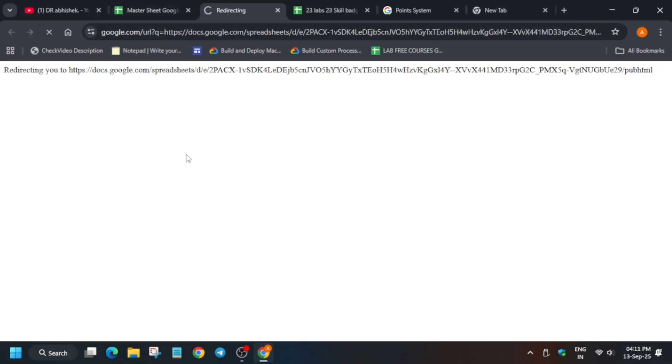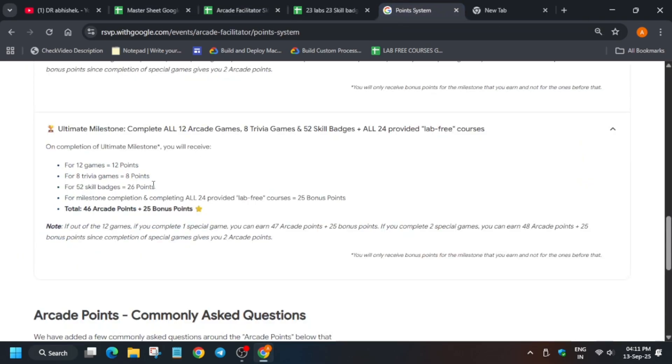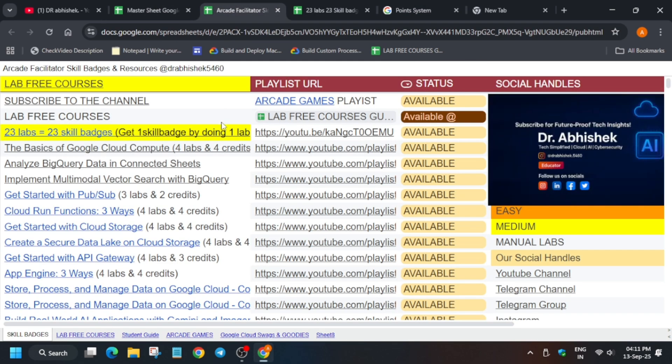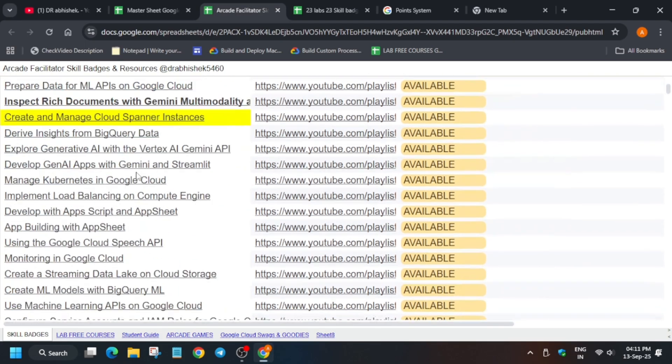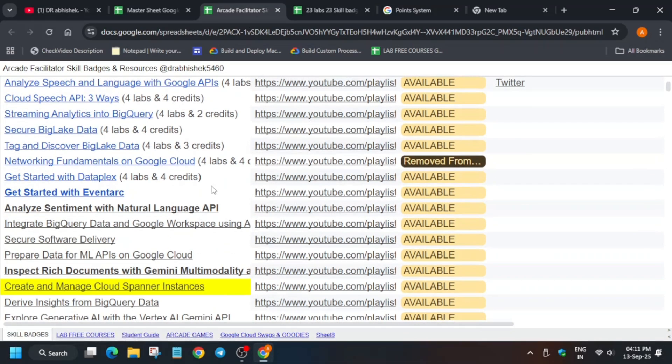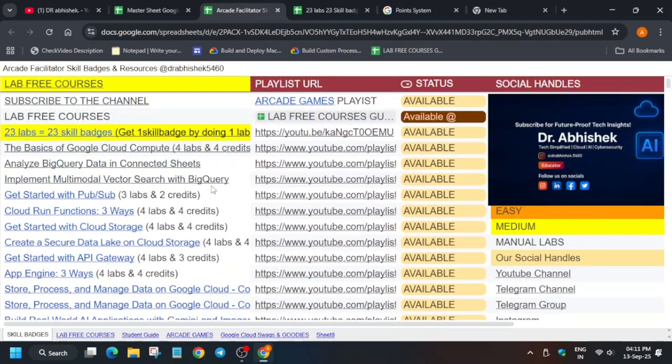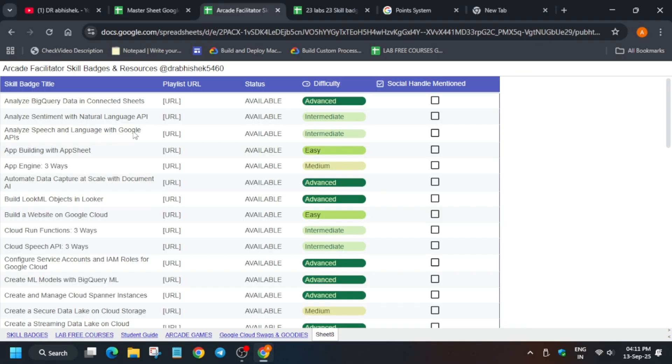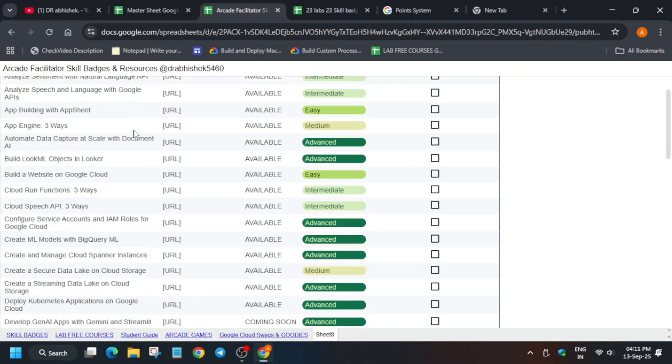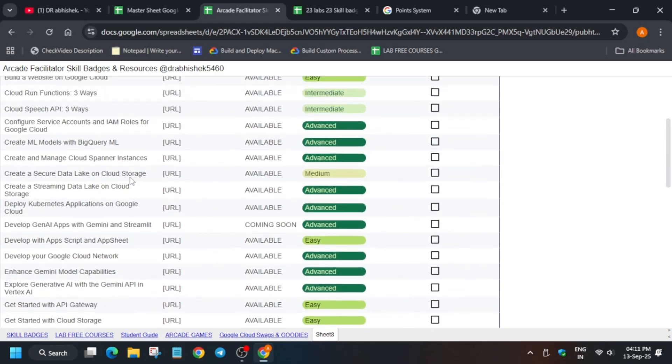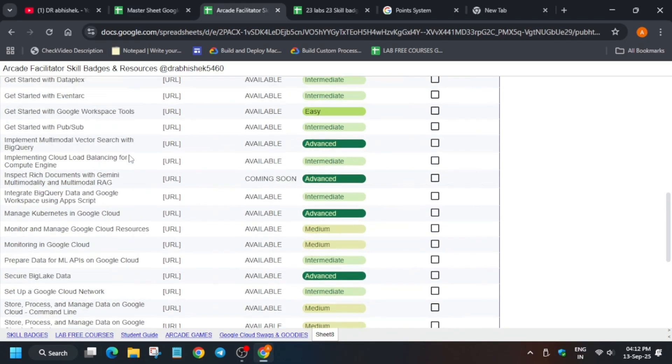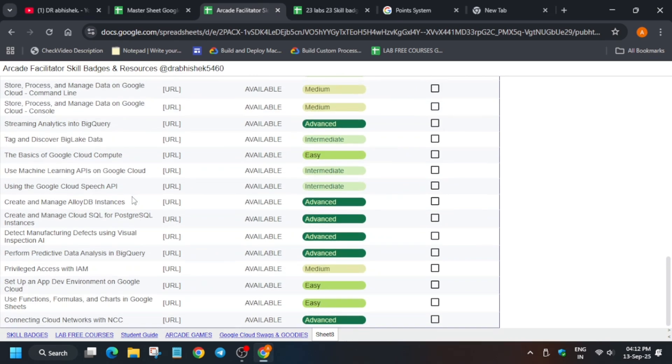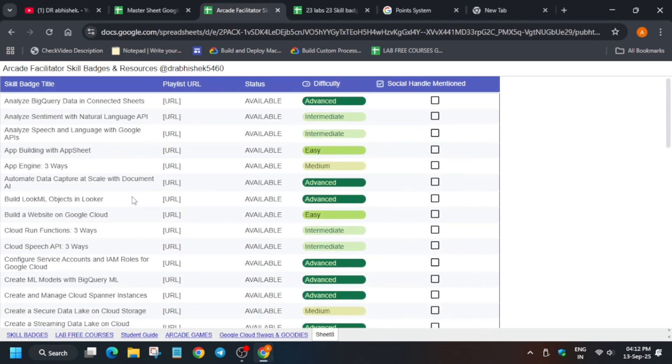More than 60 plus skill badges are here, but as per the point criteria we have to do only 52. Many of you are asking if there is any separate list from where we can see how many badges are working correctly. Here you can see all the solution badges and next to it is the solution playlist. I have prepared a separate sheet. You can clearly see all these labs with their markings - easy, intermediate or medium level.